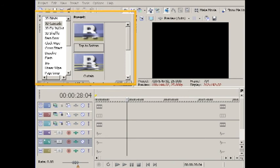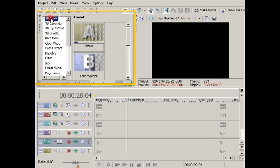The Transitions window contains all the transitions listed on the left-hand side, and when clicked on show the common presets on the right.